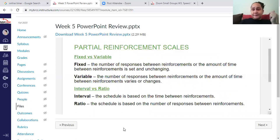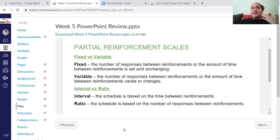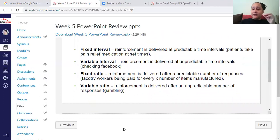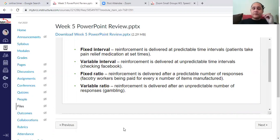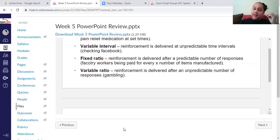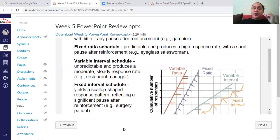If you work in a production job, you might have to make three items and then get a bonus — that's a fixed ratio. With a slot machine, you might pull the lever 10 to 15 times before getting reinforcement — that's variable ratio. So: fixed interval is a fixed amount of time, variable interval is a variable amount of time, fixed ratio is after a certain number of responses, and variable ratio is uncertain — like gambling.